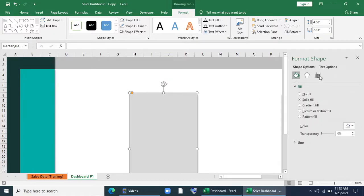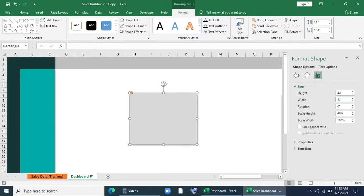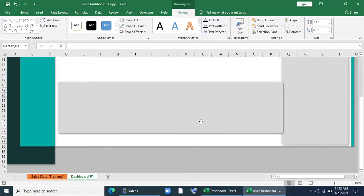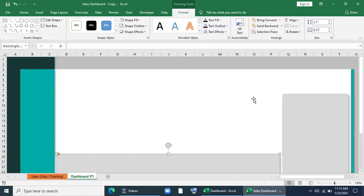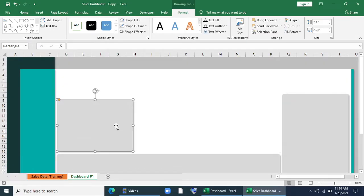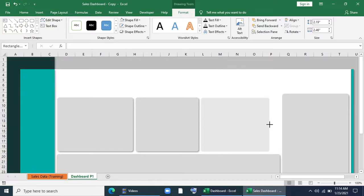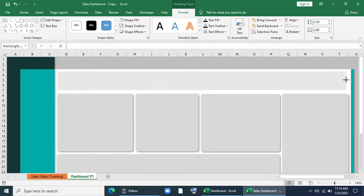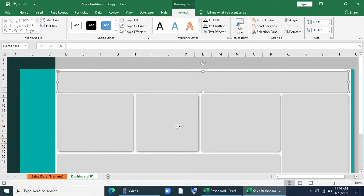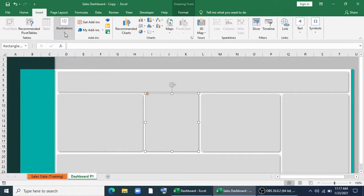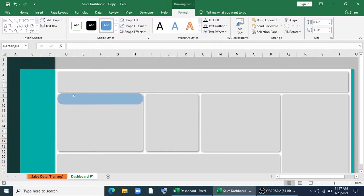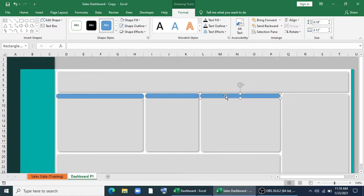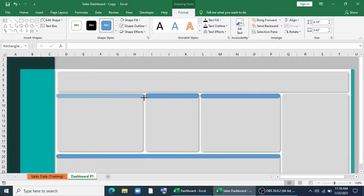I'll make some copies of it, resize the shapes, and continue copying and pasting shapes as per my requirement for charts and infographics. I'll copy one for the slicer and timeline. Now I'm inserting a shape to give the title of the charts. I'll copy and paste it in all shapes, change the color to orange, and give a shadow effect.